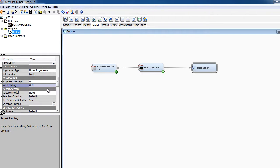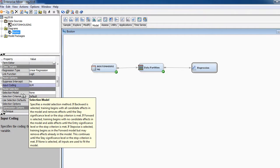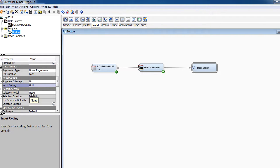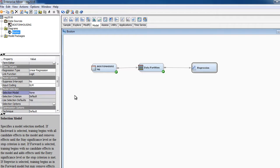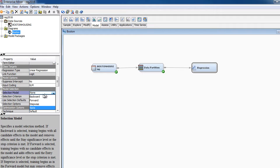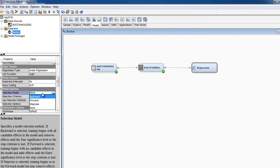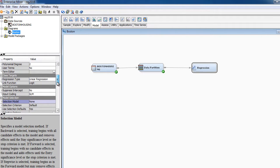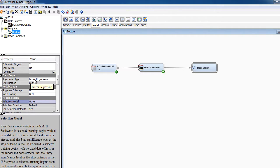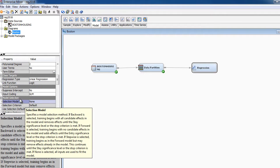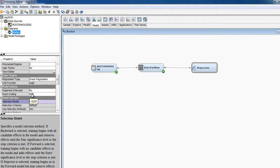So these are the only two things you will change. And in class, we may, we will play around a little bit more with the selection model, but we're not going to do this at the moment. We want to run something very simple, simple regression. If you're familiar with regression, maybe some of these things make sense to you. You can go ahead and play with them. But for the time being, I'm going to leave that as the default option. The only two things we changed, regression type to linear regression and input coding to GLM.